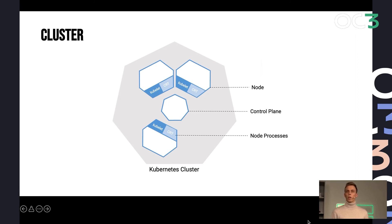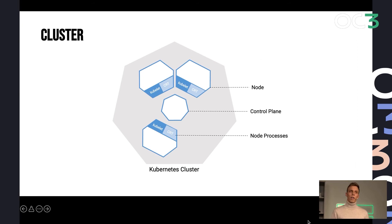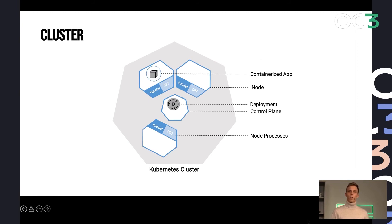And if you as a user want to deploy workloads to the cloud using Kubernetes, you talk to the control plane, you define a deployment, and then Kubernetes takes care of scheduling this to one of those computing nodes.